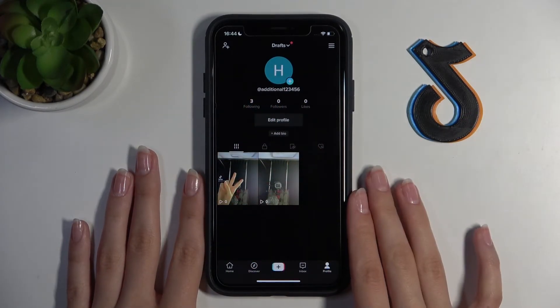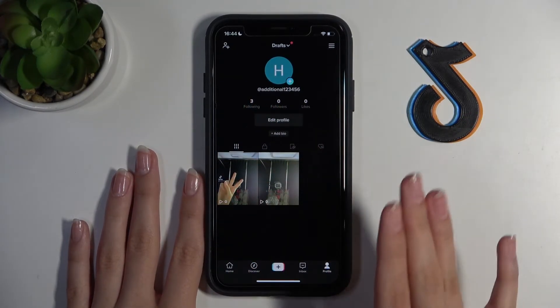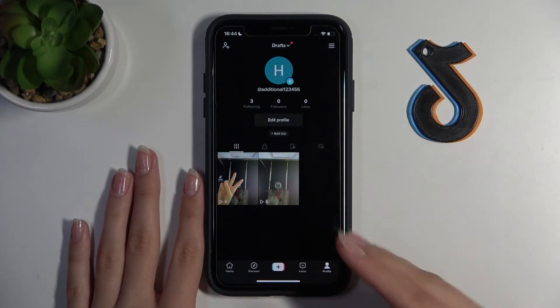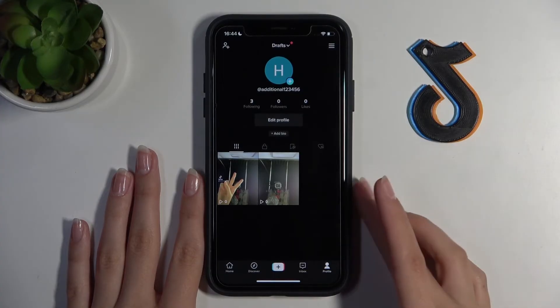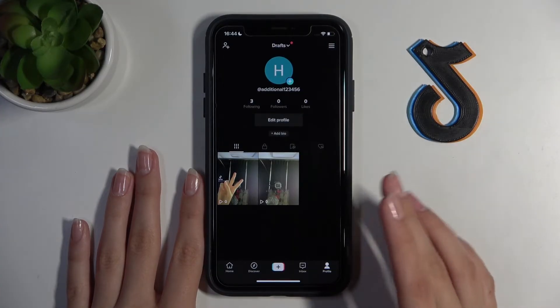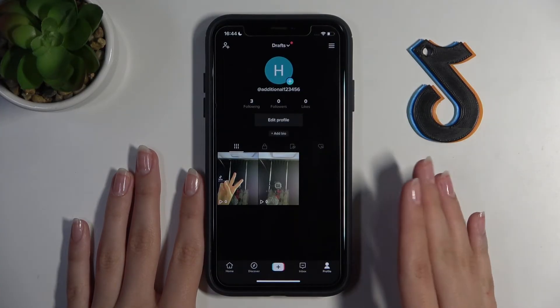Of course, in the same way you can turn off this dark mode and enable the light one.